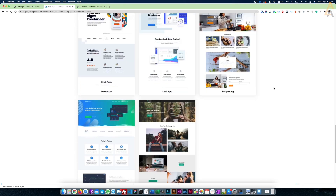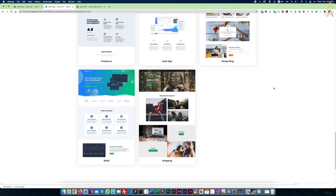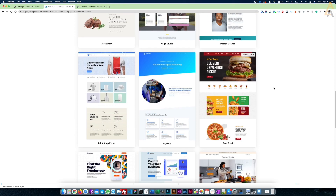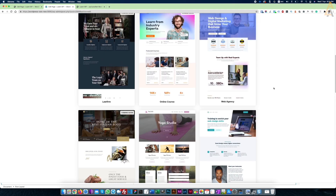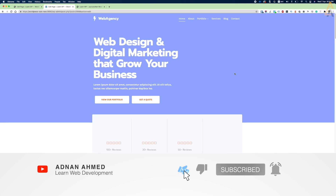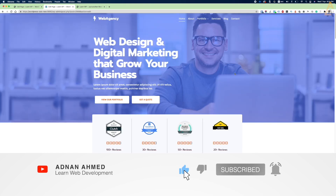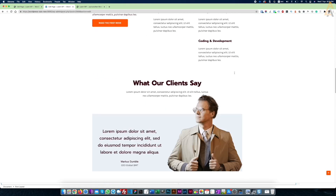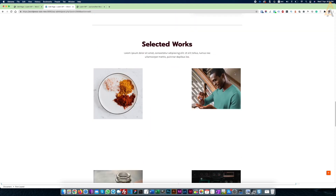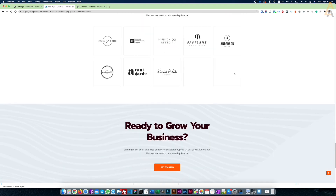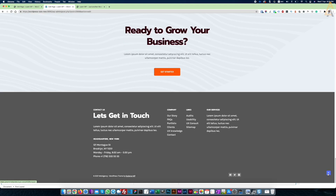Assalamu Alaikum and hi guys, welcome to my channel. My name is Adnan Ahmad. If this is the first time you are visiting my channel, please click on the subscribe icon and click the bell icon so you will never miss a video in the future. Okay, let's jump to the computer screen to start building the website in WordPress.